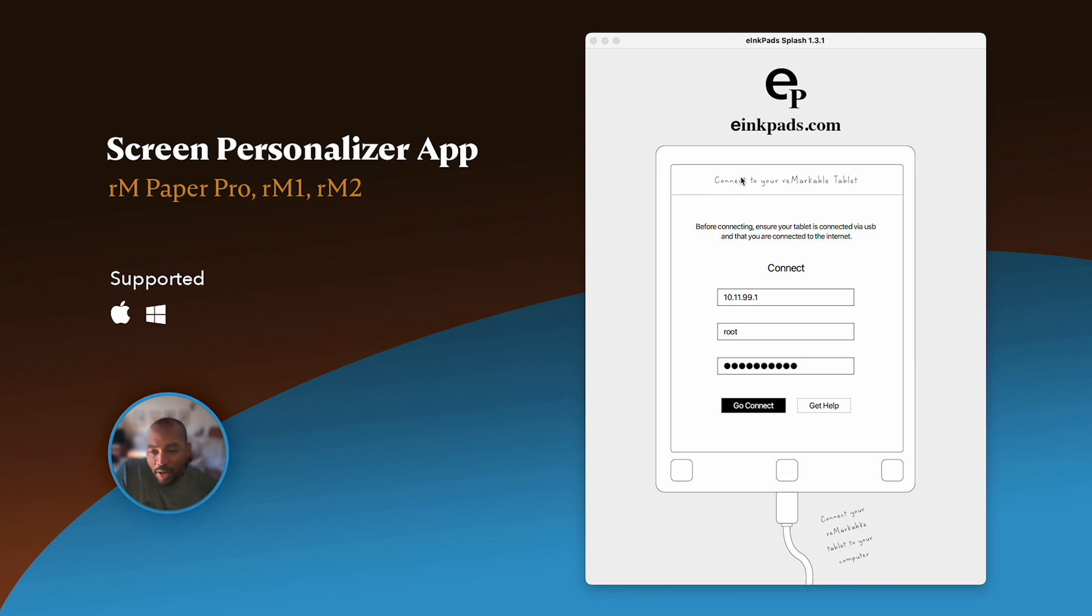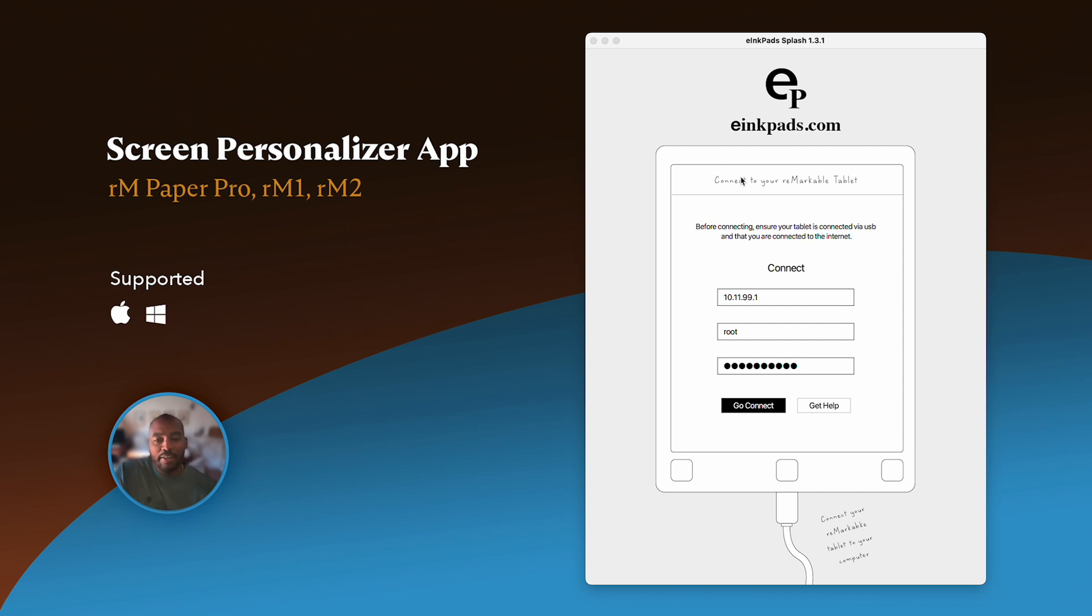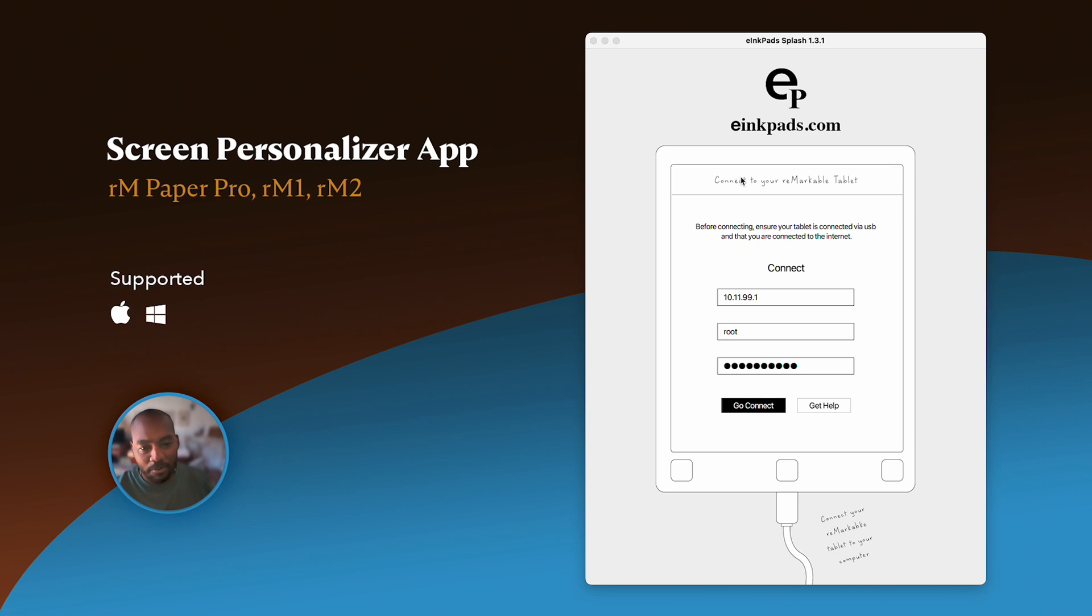This allows you to actually add your contact information on the standby screen so somebody can go back in and say, I found this tablet. You can see your phone number and information and they can call you up. Also, if you want to personalize, brand your tablet, put your logo, your favorite dog, your pet, you can do that with the screen personalizer.